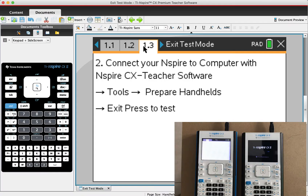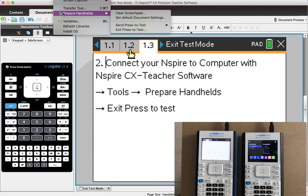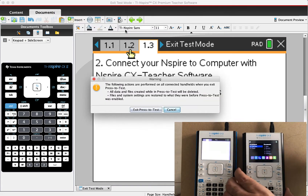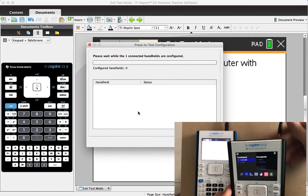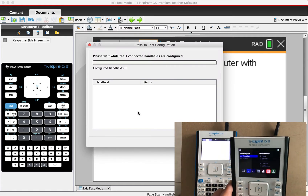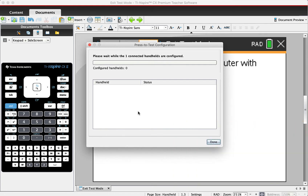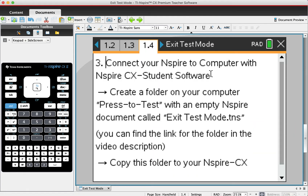For the second method, you need to connect your calculator to a computer with the teacher software, then press Tools, Prepare Handhelds, then Exit Press to Test. This takes a couple of seconds — your calculator will be restarted, then it will be in normal mode.